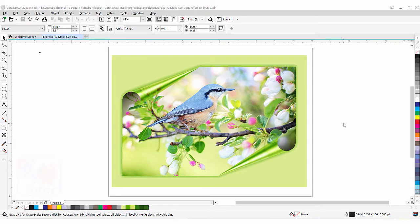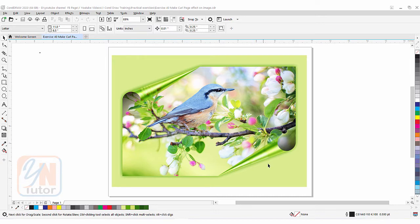Hi guys, this is lesson number 40 from our CorelDraw training course series. In this lesson we are going to learn how to make a page curl, or in other words, how to fold a paper corner in CorelDraw. As you can see on my screen, I have an image with two folded corners — from the upper left and lower right — and this beautiful effect is applied in CorelDraw using the page curl command.